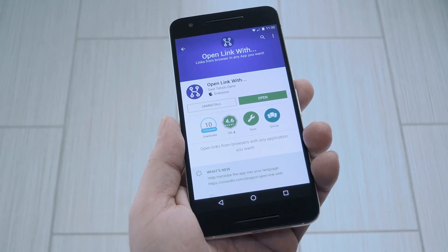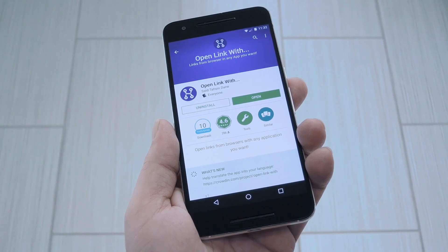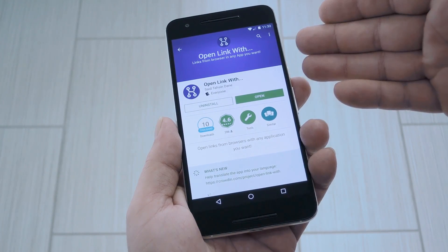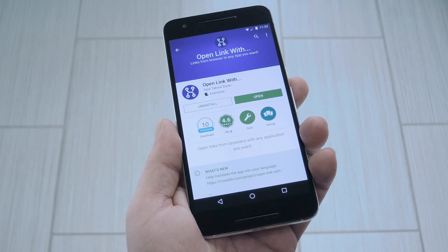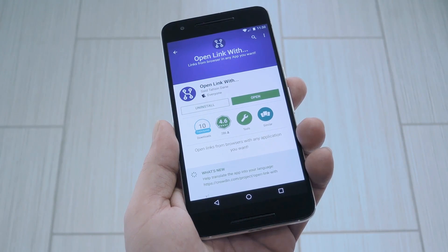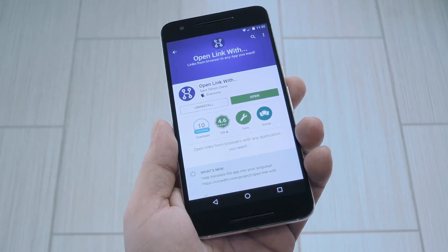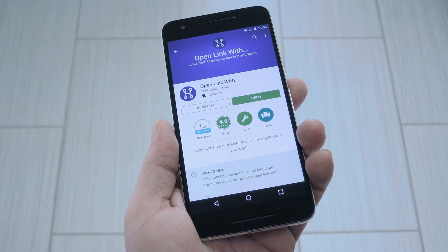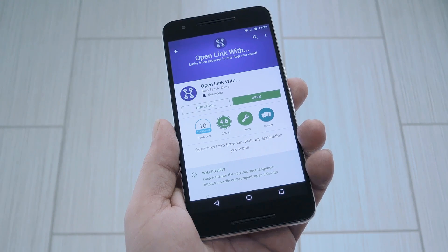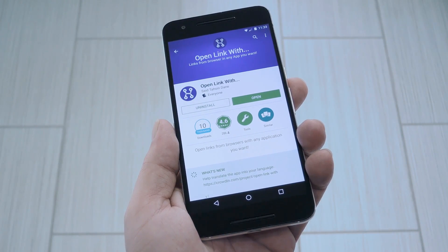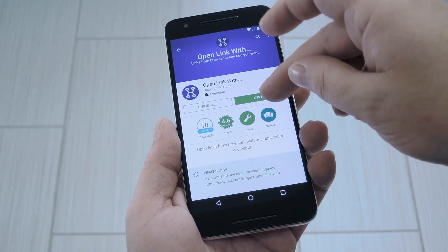Developer Syed Dain came up with a perfect escape route for this scenario when he created an app called Open Link With. There are some apps that serve a similar purpose, but this one tucks itself neatly into Android's share menu so you don't even have to worry about it except for those times when a link opens in the wrong app. You can find this one for free on the Google Play Store, so search it by name to get it installed, or you can use the link in step 1 in my full tutorial.